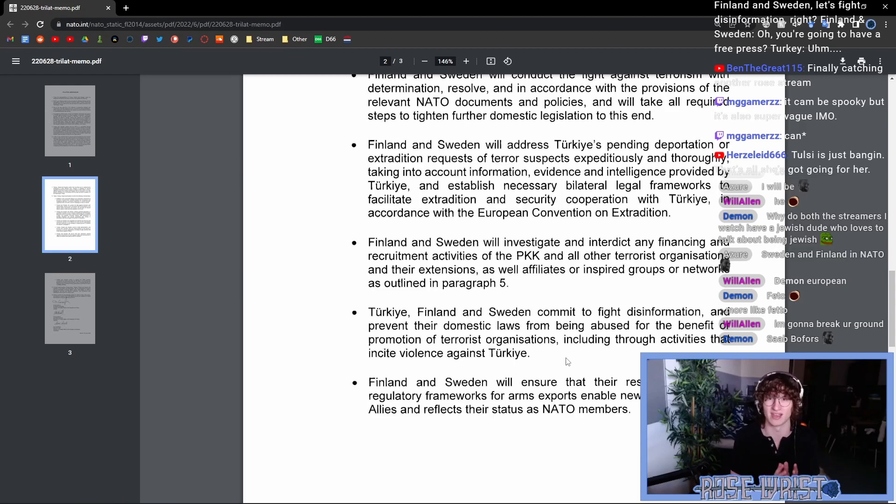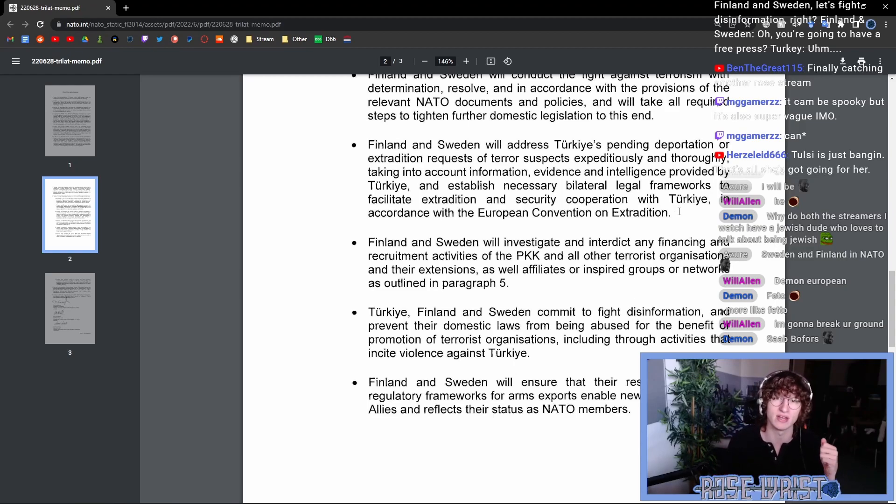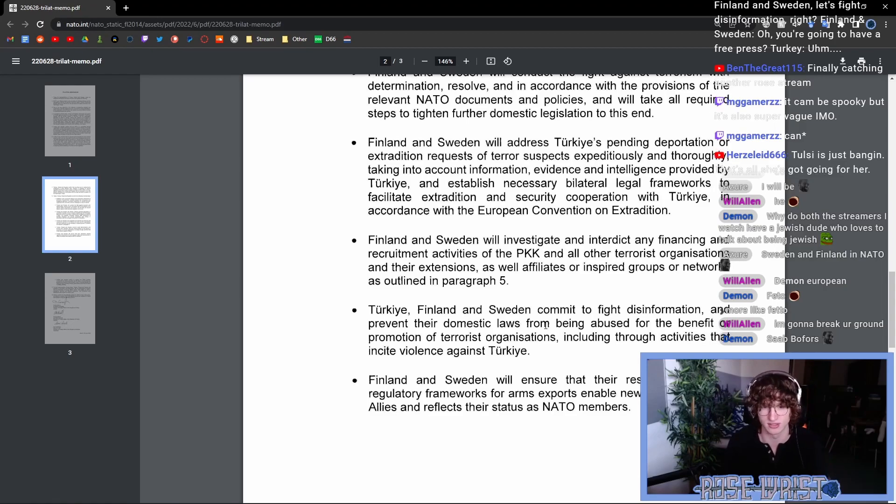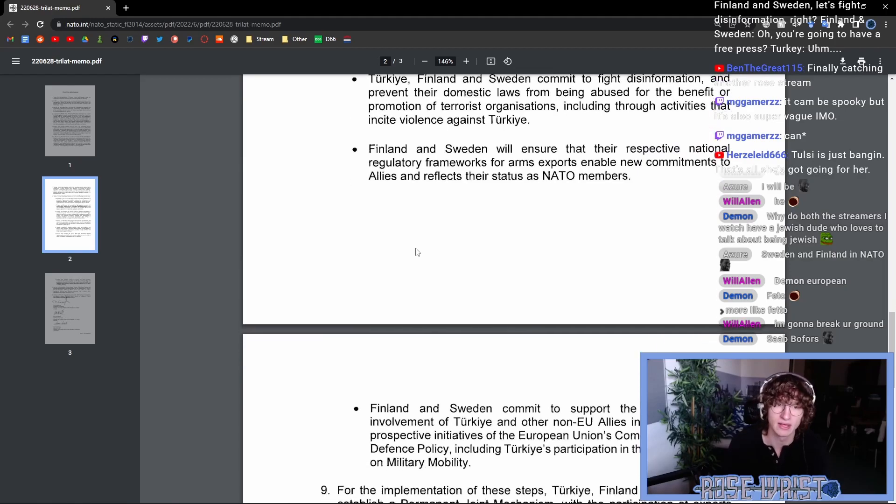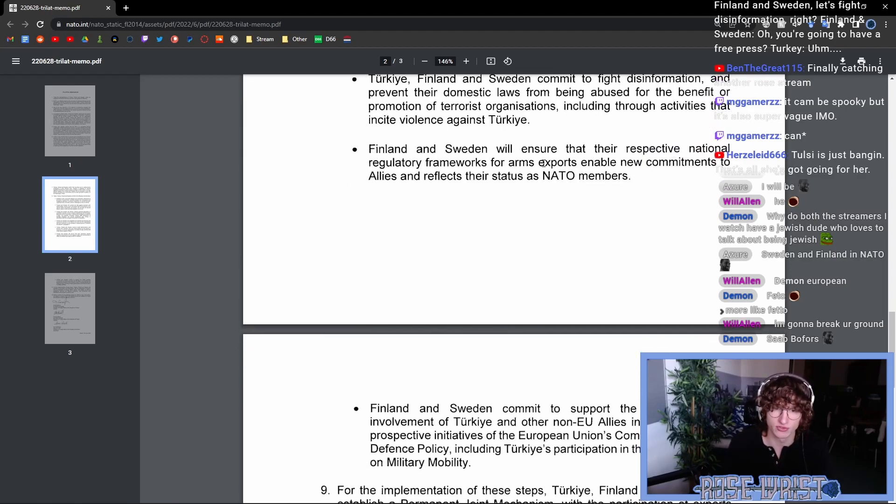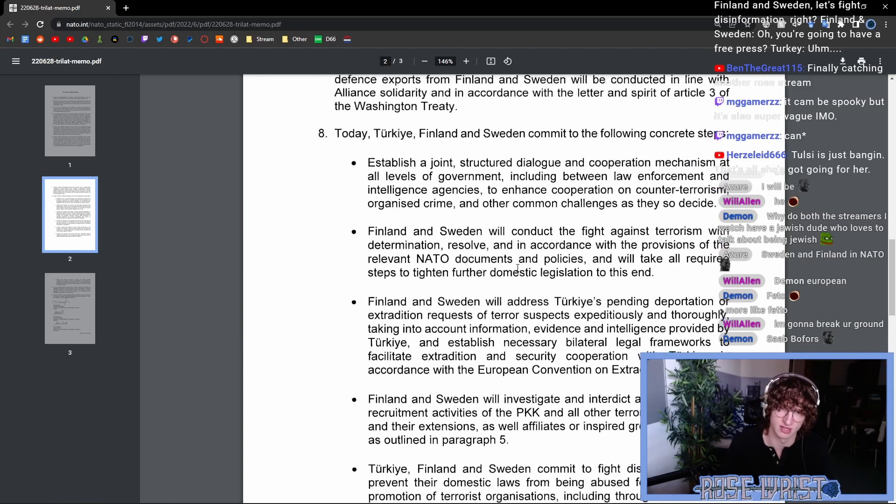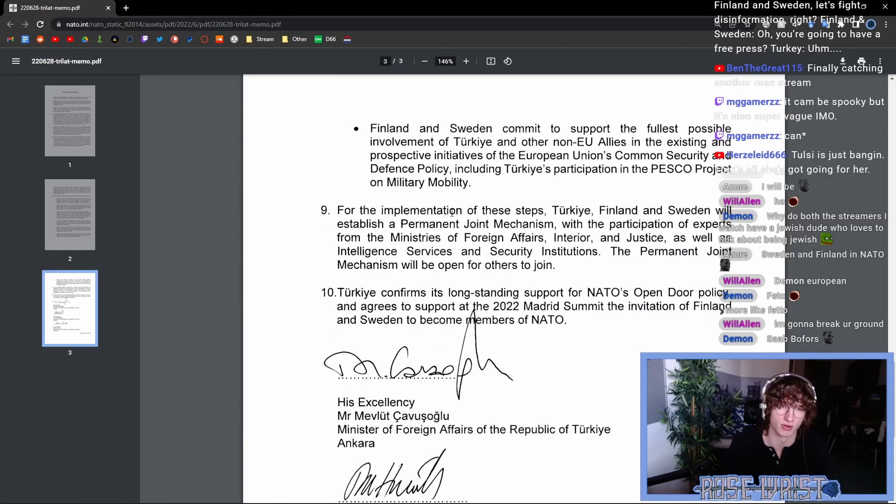The wording here is very vague. It can go from, okay, literally nothing changes to some very concerning rollbacks of civil and amnesty rights here that I'm not happy about. Finland and Sweden will ensure that their respective national regulatory frameworks for arms exports enable new commitments to allies and reflects their status as NATO members. So it's that arms embargo thing again.